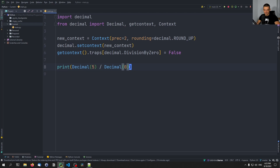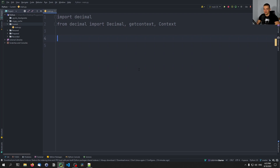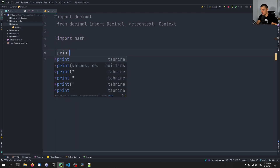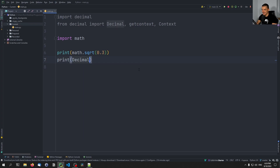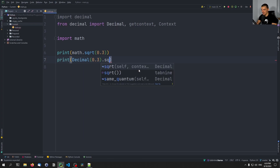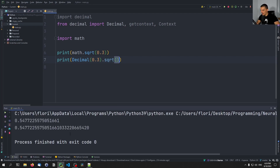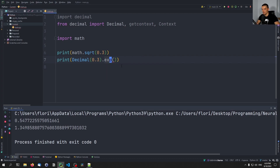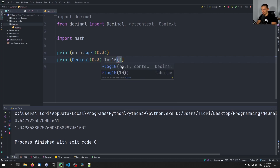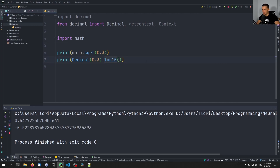So that's basically about the context. We can also use all the mathematical functions — for example, import math and print math.sqrt(0.3), and also Decimal('0.3').sqrt(). We get basically the same result, but the decimal version can be more accurate depending on context. You can use functions like sqrt, the exp function — e to the power of whatever — or logarithm base 10. You can play around with the different functions.